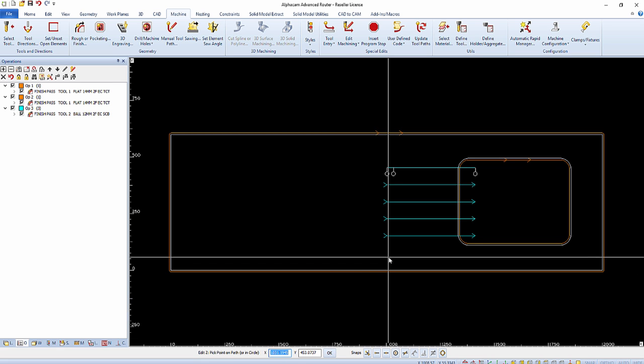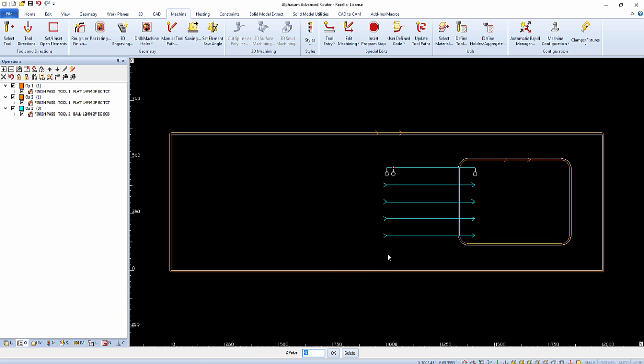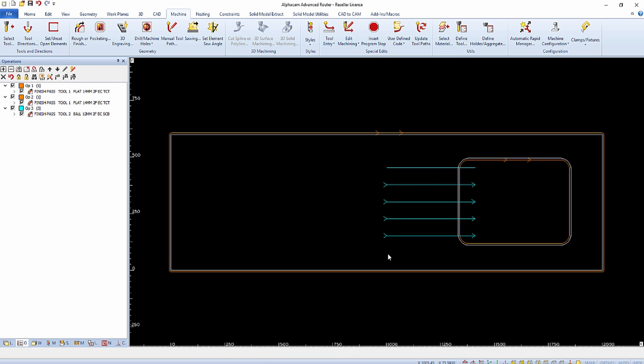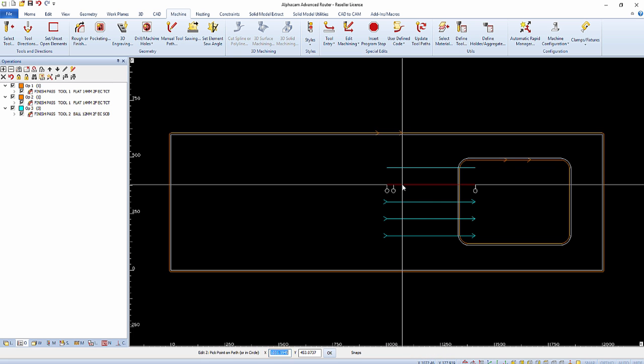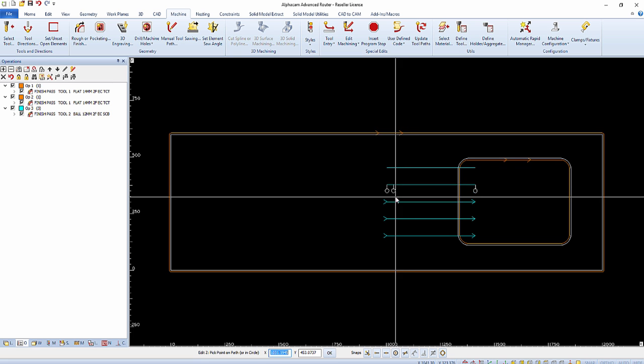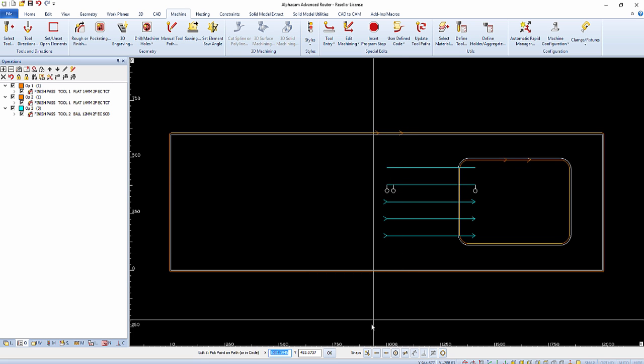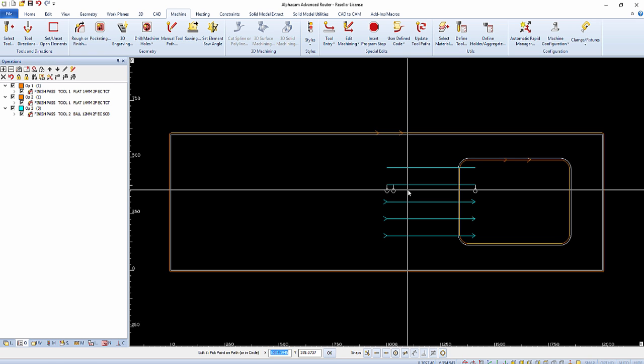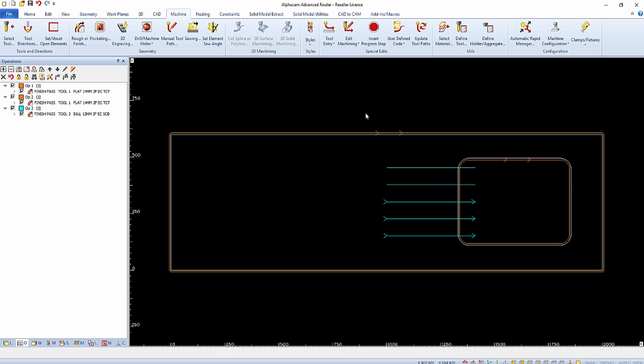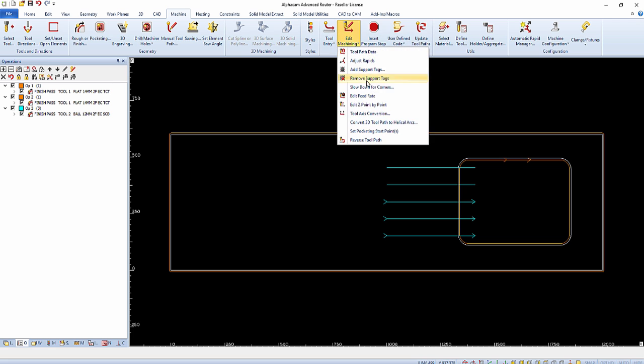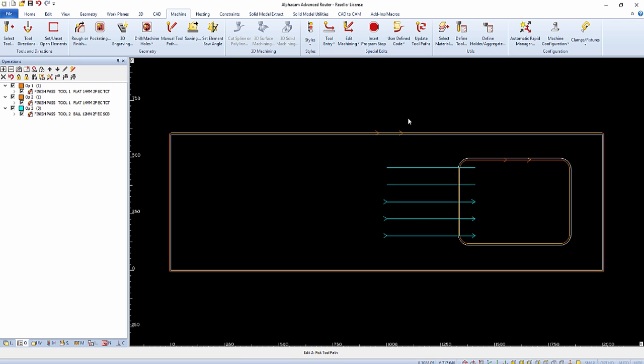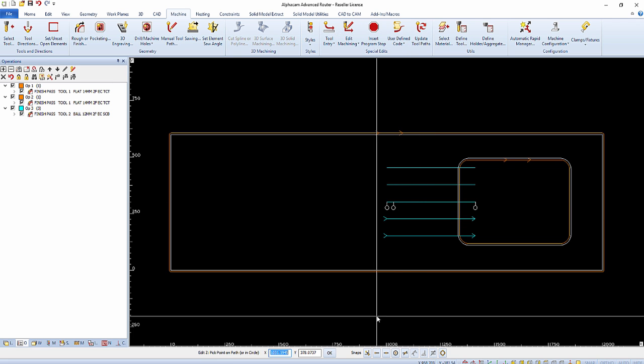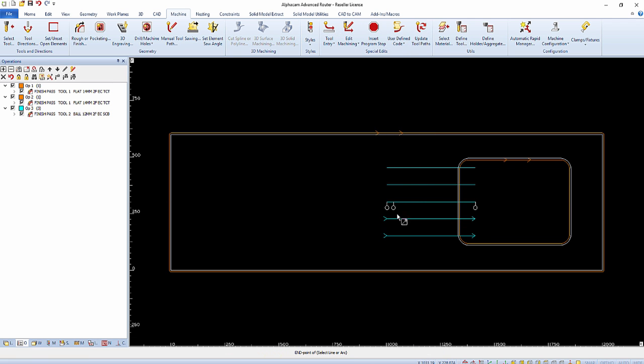After selecting the toolpath, notice the start and end point nodes that are visible as seen below. Either one of these nodes can be selected or you can manually enter the X and Y coordinates of the location to edit the Z point on the toolpath.